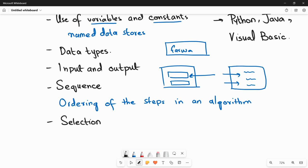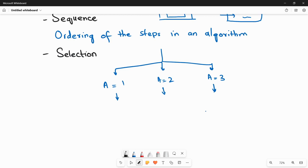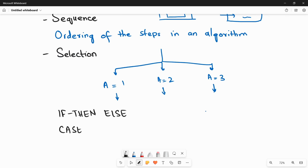Selection is a very important technique that leads you to different routes of a program depending on conditions. For example, if the value of variable A equals 1 you do one thing, if A equals 2 another, and if A equals 3 another. We can implement selection using if-then-else statements and also case statements — these are the two ways of doing selection in a program.